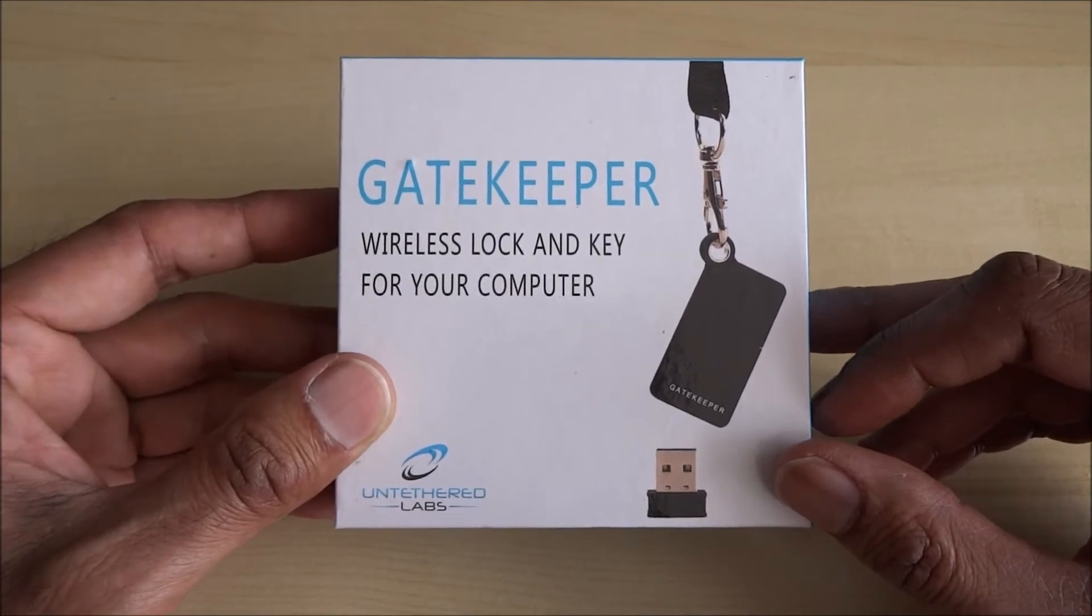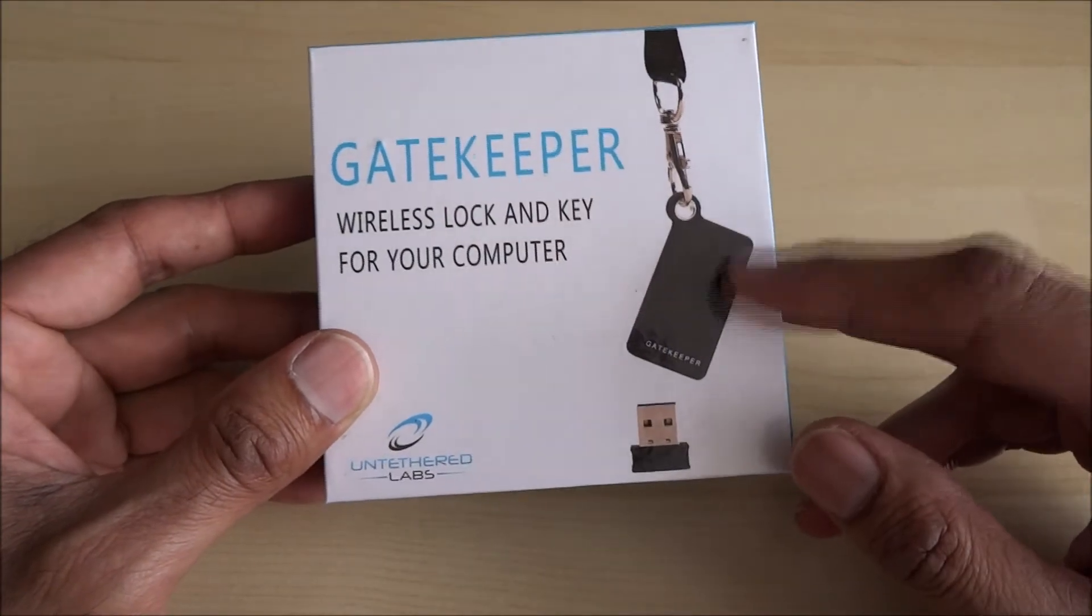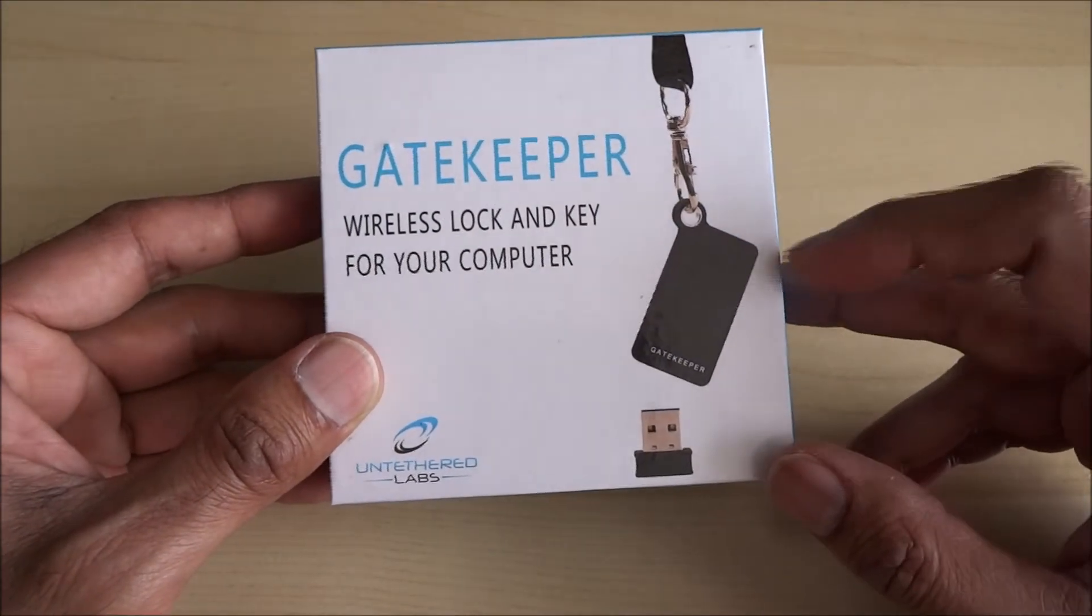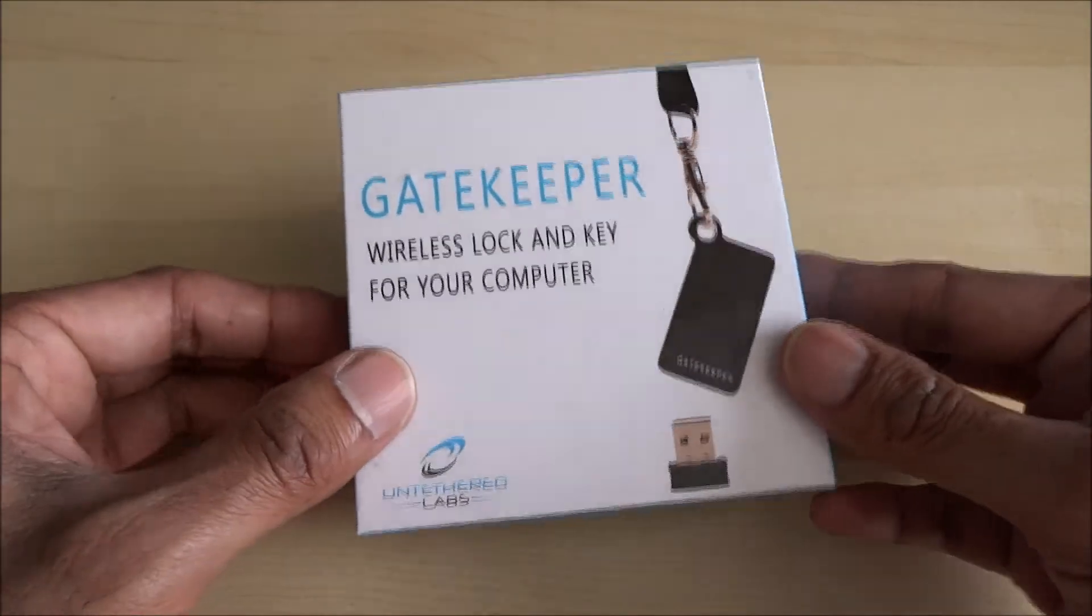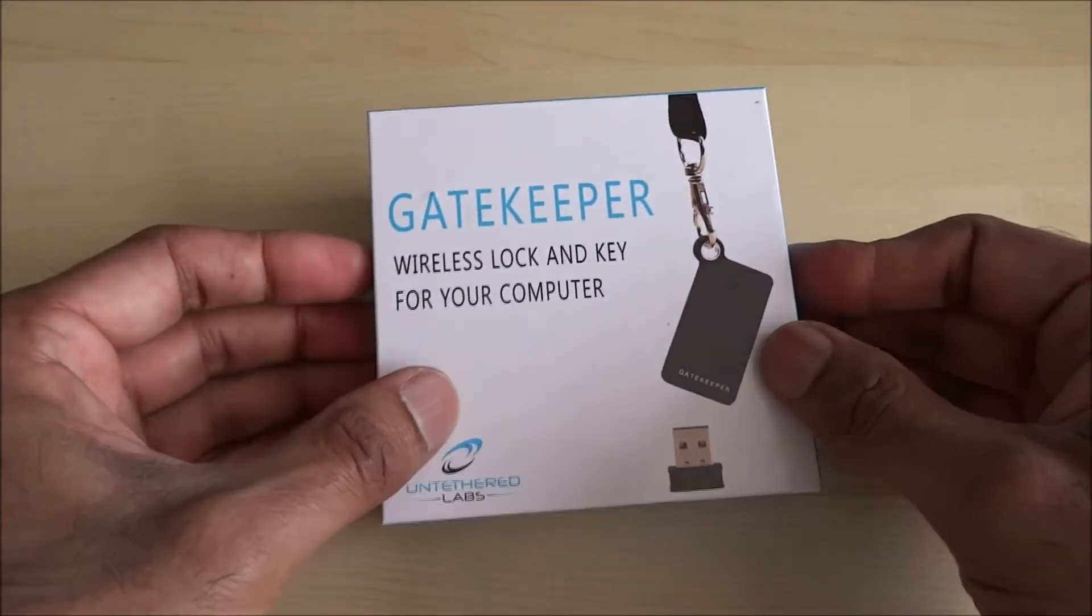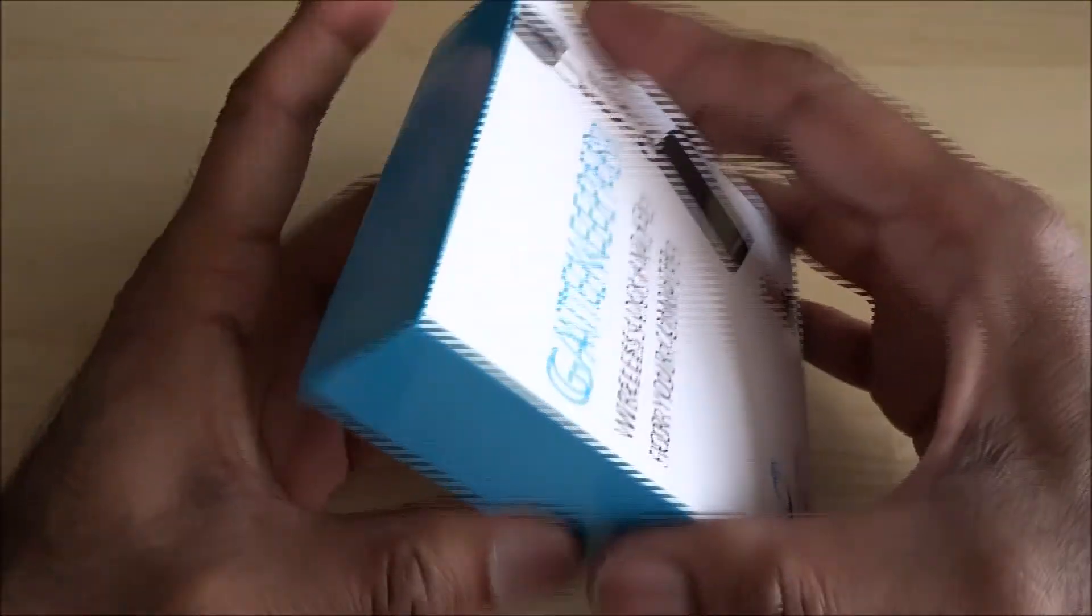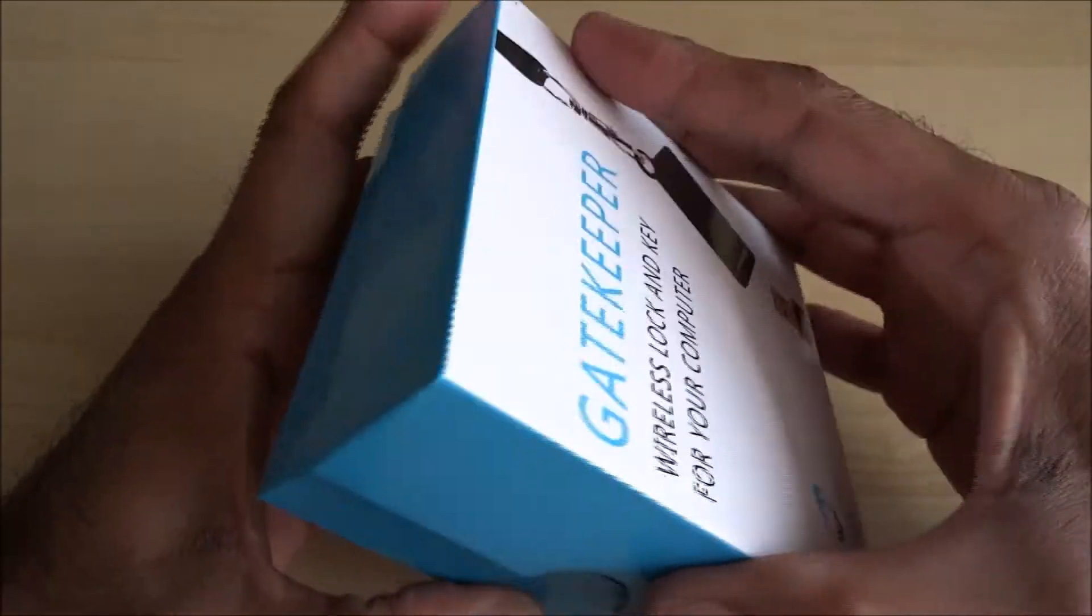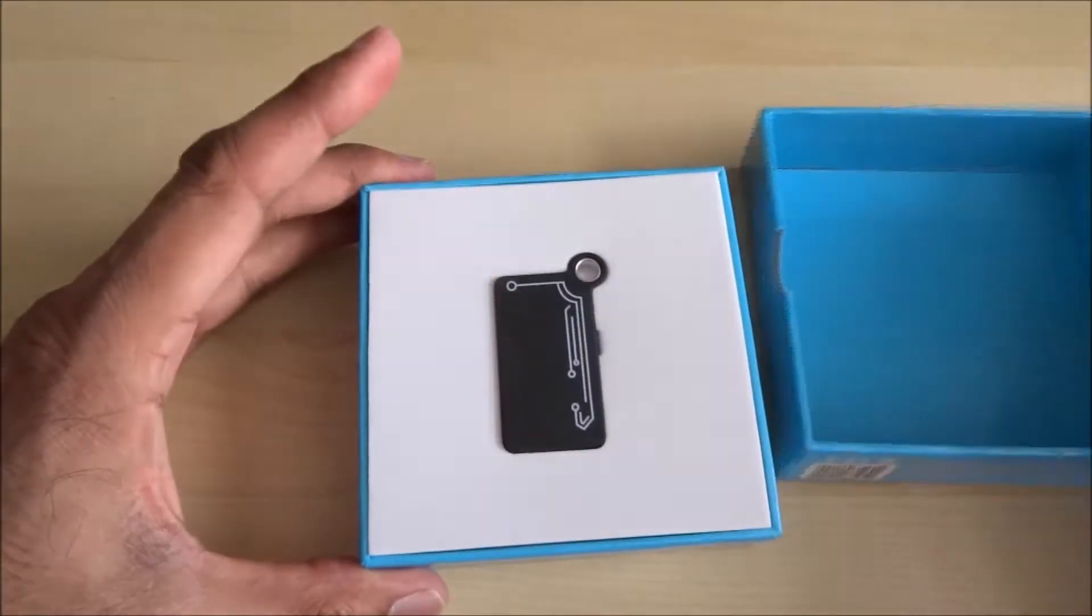then the computer doesn't lock. But as soon as that's a certain distance away, it will just automatically lock. Can be quite a useful product I think, useful one maybe even in a work environment, you know, make sure employees sort of lock their computers.